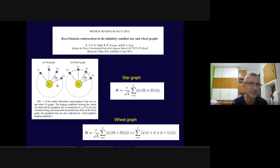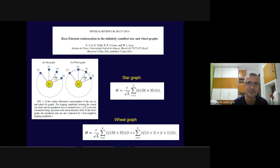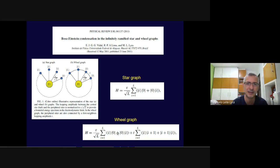The wheel graph is essentially the same as the star graph, but the boundary sites are connected forming a ring with first-neighbor hopping amplitude t. The coupling between the ring and the central site must also be renormalized to keep the energy band bounded. For the star graph the Hamiltonian contains only the hopping between the central site 0 and the neighboring sites with a renormalized amplitude.